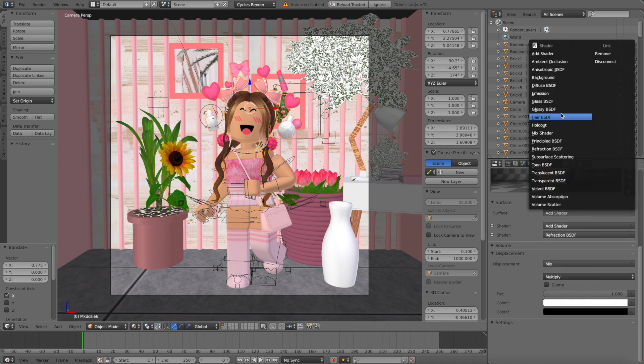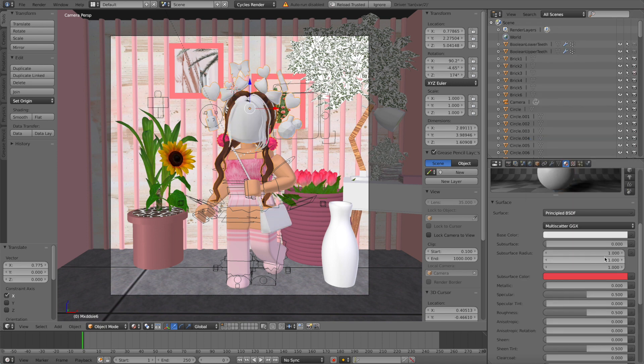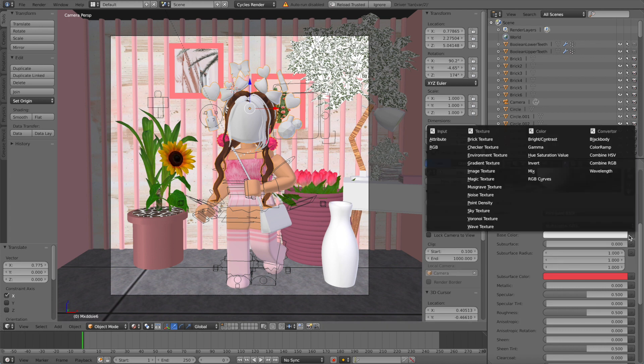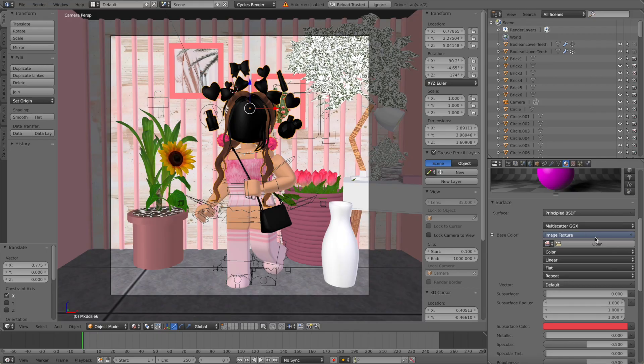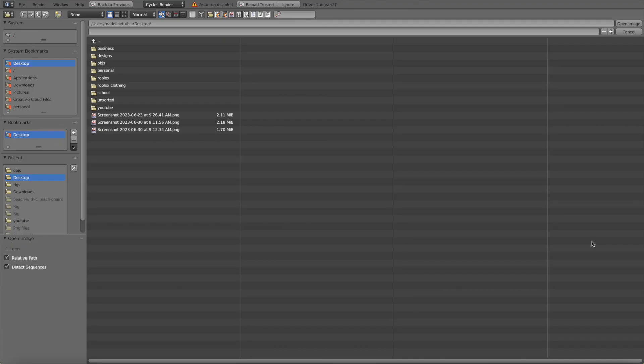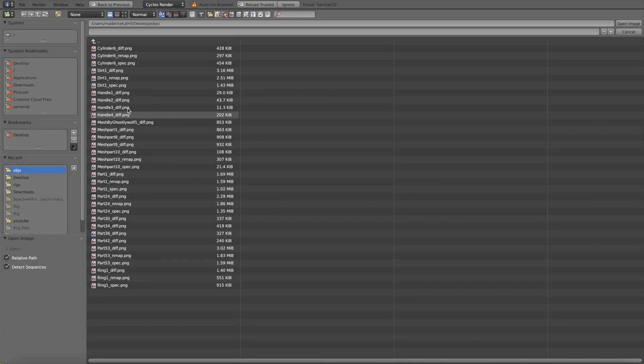Now I'm going to click on the head, click add shader, principal BSDF, and change the base color to image texture again. And here I'm just opening the texture for my head.